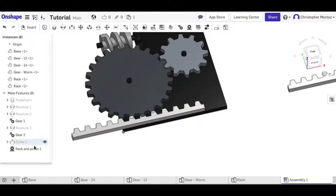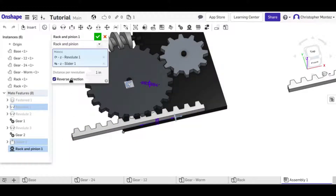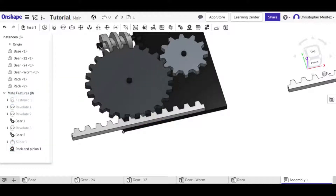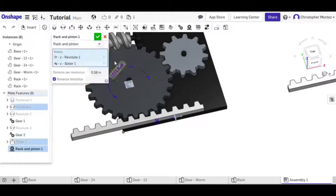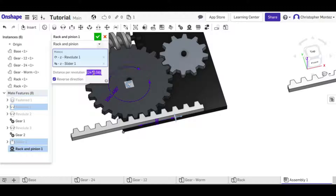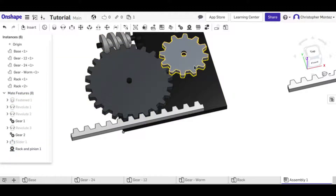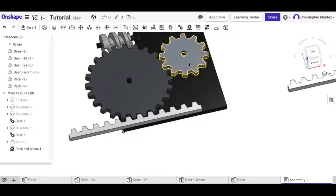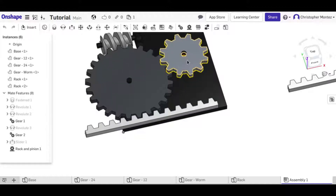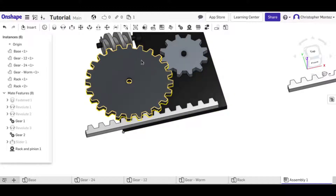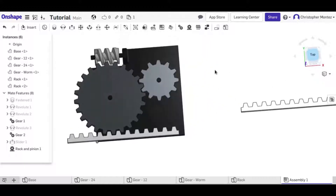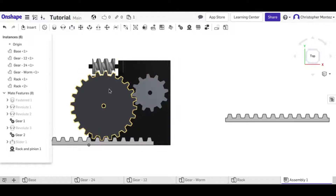After accepting, whenever I rotate the gear the rack moves — but it's moving the wrong direction and at the wrong rate. We need to reverse it and set the ratio. One tooth pitch happens to be 0.58 inches, so the total ratio will be 24 times 0.58. Now it meshes correctly: 0.58 per tooth times 24 teeth. When we spin the first gear, it's related to the worm gear, which is related to both racks — so all of them move together.